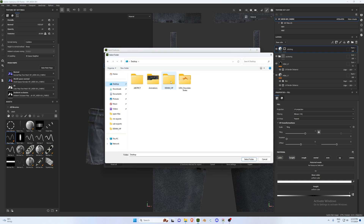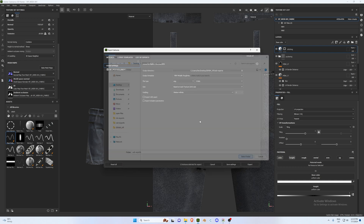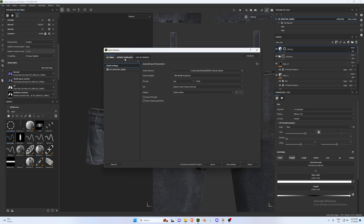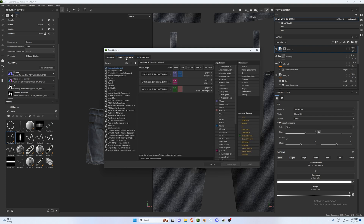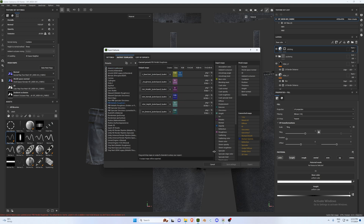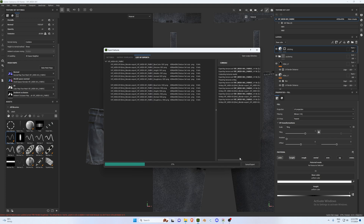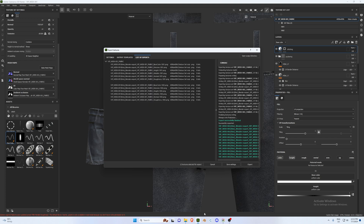Set your output directory to 'Sub Exports'. For the template, use PBR Metallic Roughness. Under Outputs, go to Metallic Roughness, change your Normals to OpenGL, drag and drop it in, and hit RGB. Go back to Settings and hit Export — and you should have your exported textures.